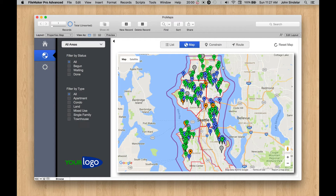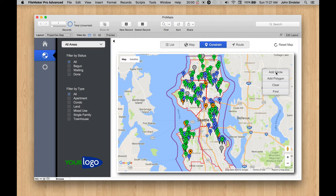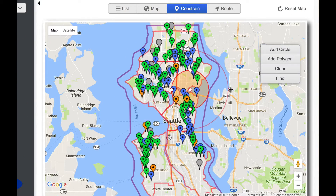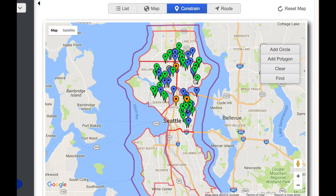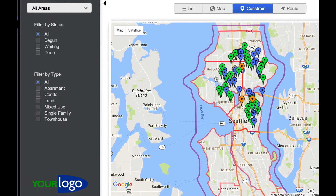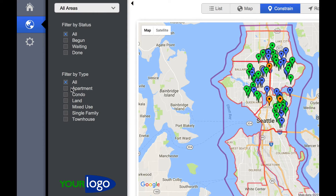So let's just play around here and start looking at constraining. I'm going to go to Constrain and add a circle. I can grab these little lines to make it bigger or smaller. So let's find those — now I've found some subset of pins. I'm going to change that further: I only want to see the single family stuff within there.